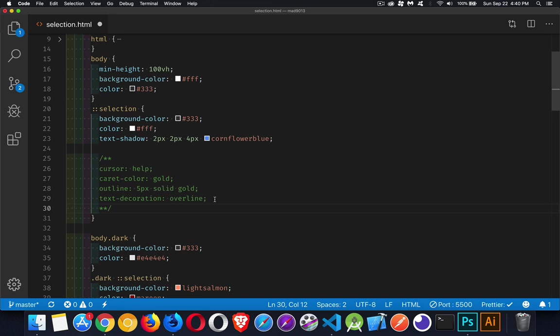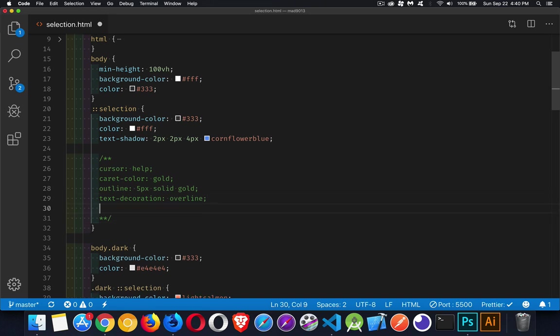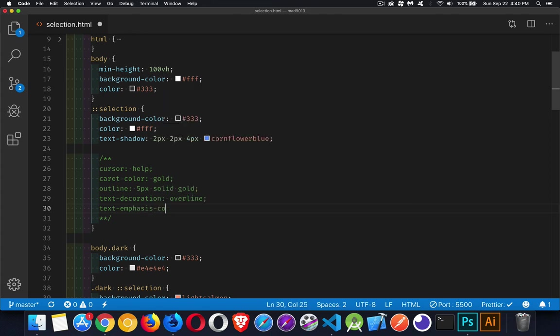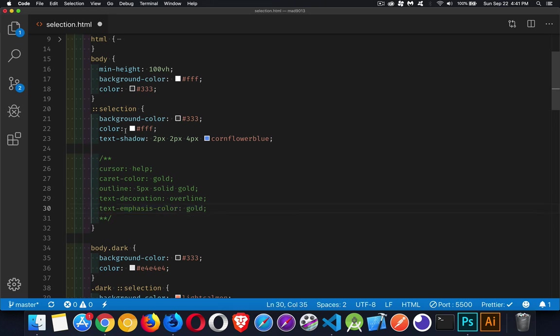So these ones are listed as supported. There is also a text emphasis property or text emphasis color. There's a few other properties along with text emphasis. These are listed as potentially supported except for in IE and Edge. It's not supported there, but these ones we can get: text shadow, color, background color, text shadow. Like I said, I don't find that very useful for selection, but at the very least you've got background color and color.